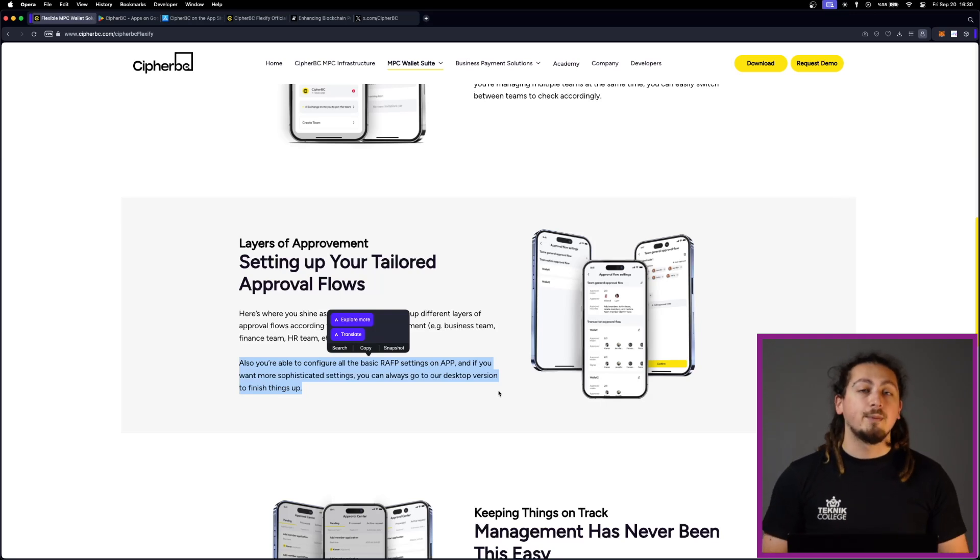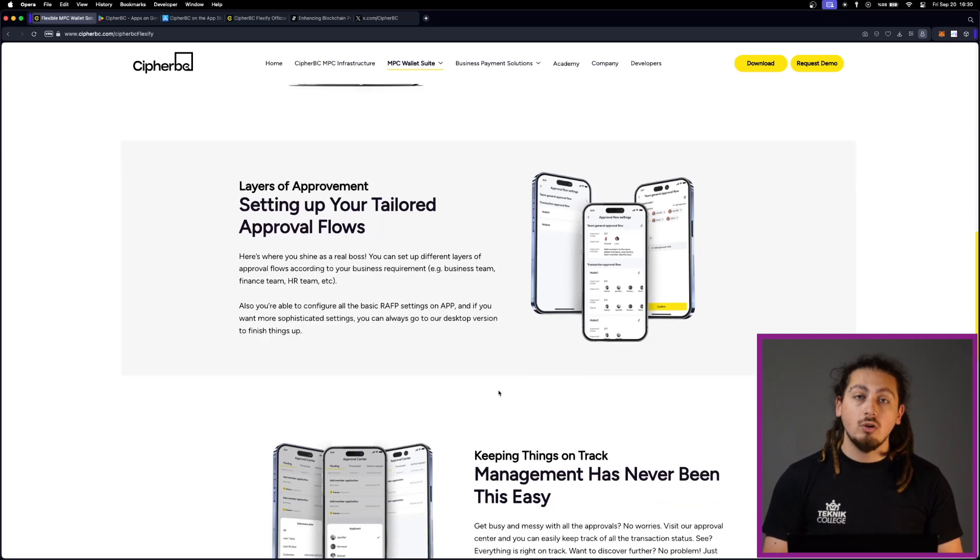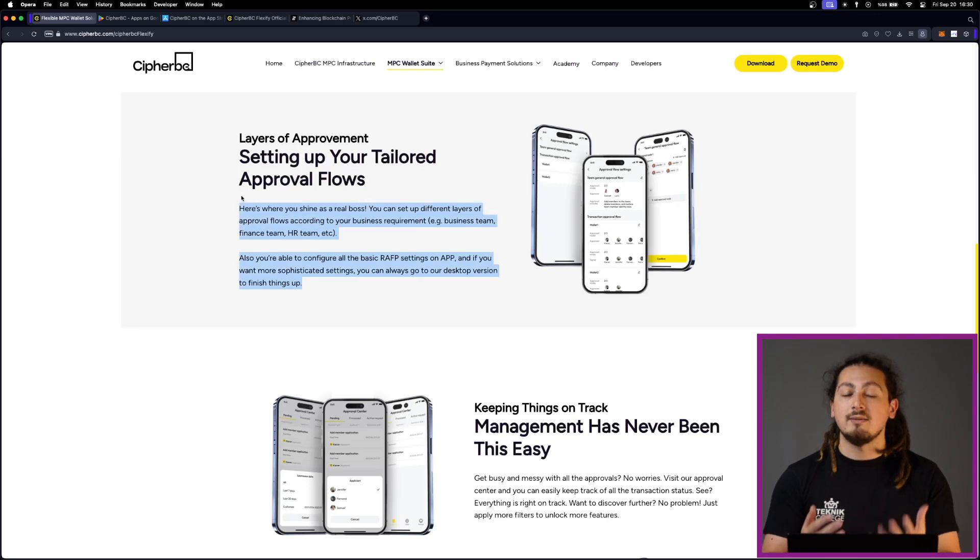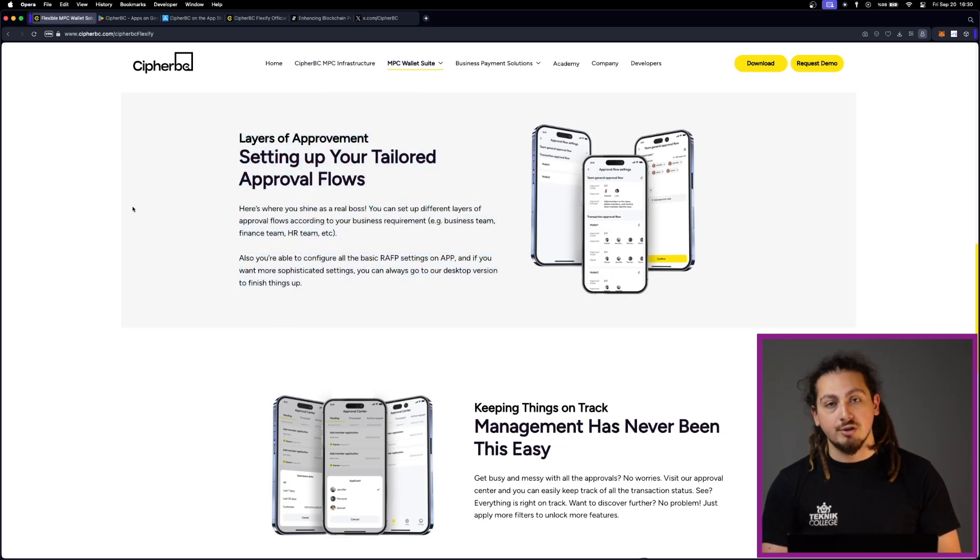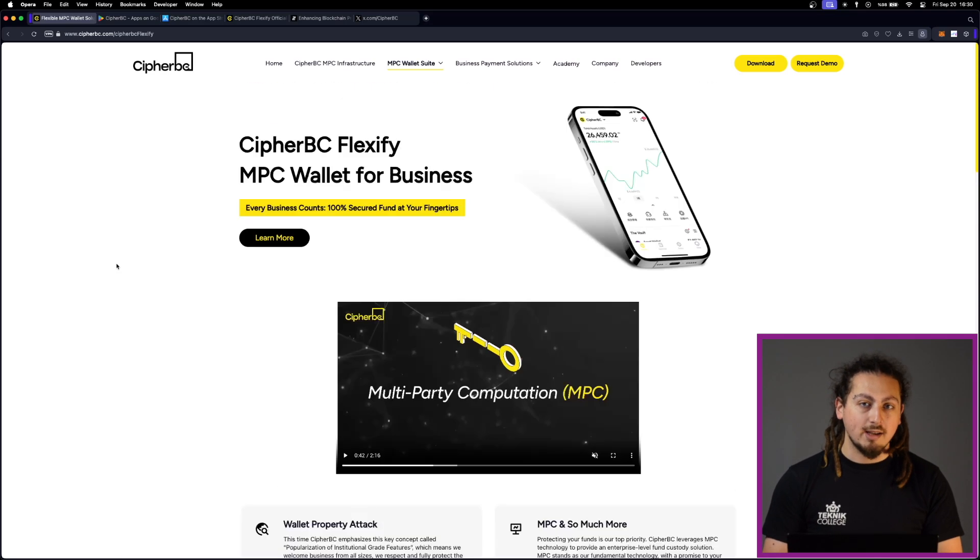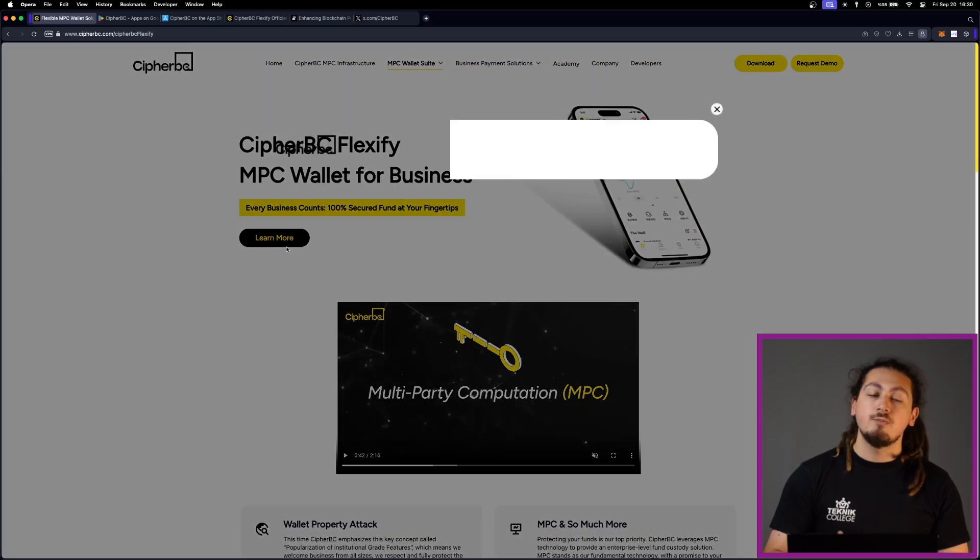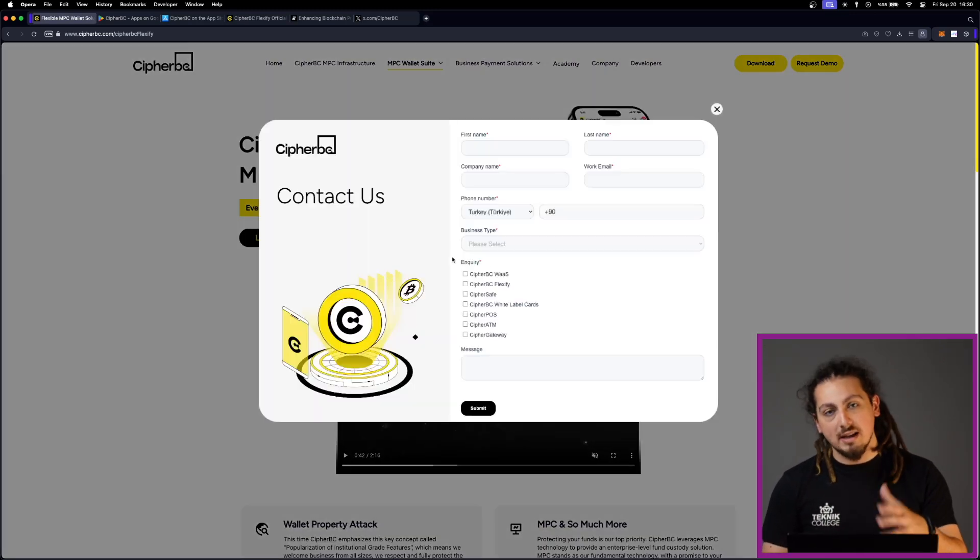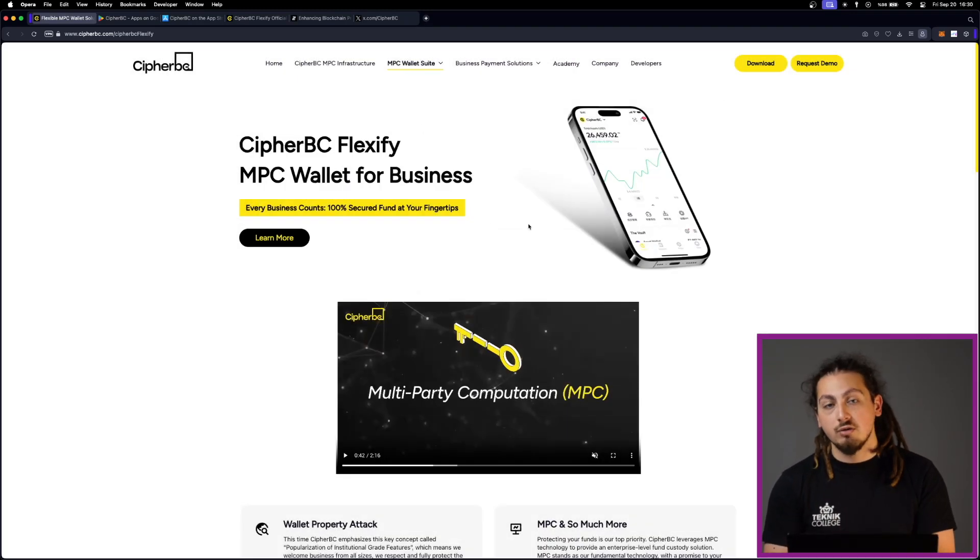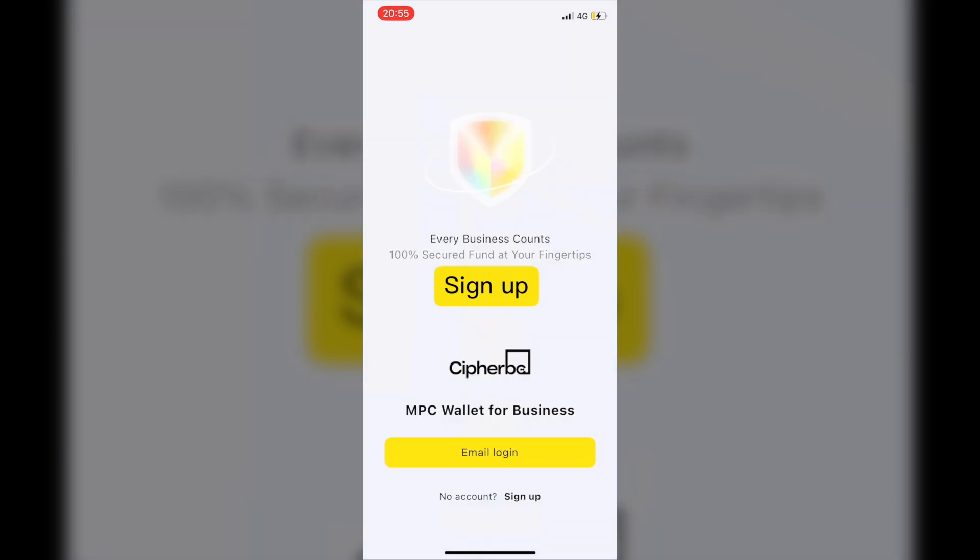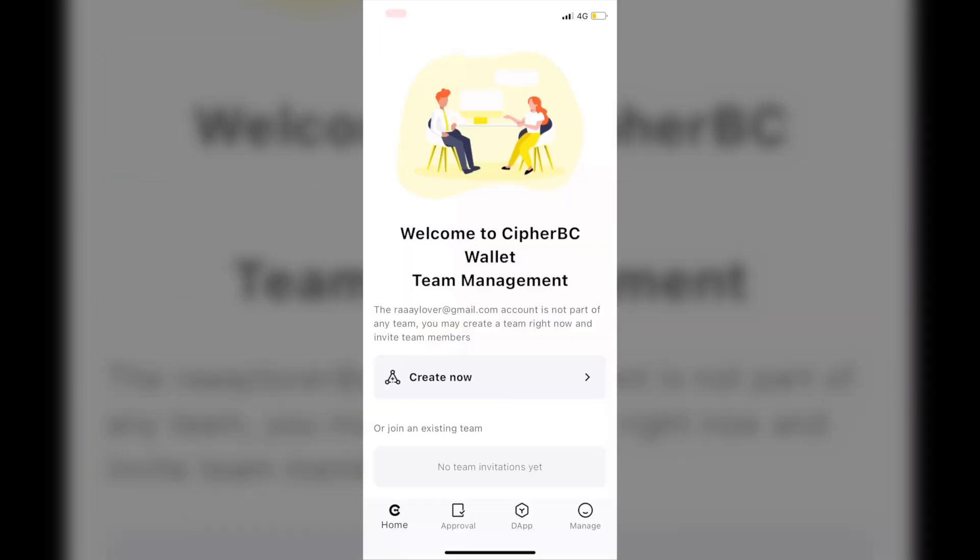In order to use the application, you can download it from the iOS store, Google Play store, or you can download the desktop versions for Windows or Mac. The related links will be in the descriptions of this video. So, let's take a look how you can register to the platform. As you can see, CypherBC Flexify utilizes a secure MPC wallet to provide services for all sides of businesses.